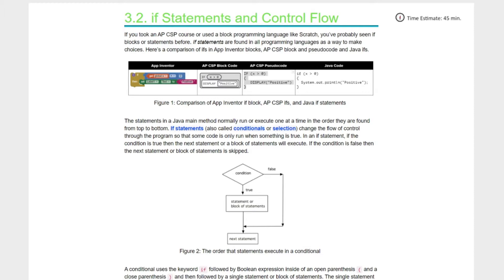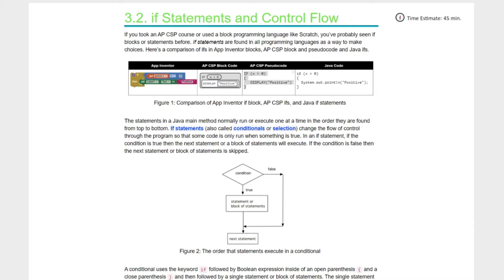The statements in a Java main method normally run or execute one at a time in order from top to bottom. If statements, also called conditionals or selection, change the flow of control through the program so that some code is only run when something is true. If the condition is true, then the next statement or block of statements will execute. If the condition is false, then the next statement or block of statements is skipped.